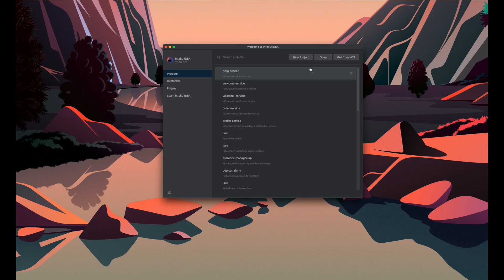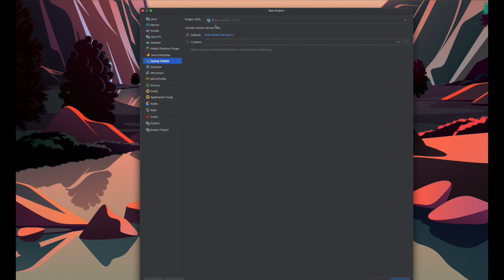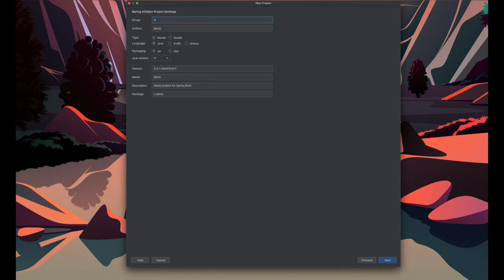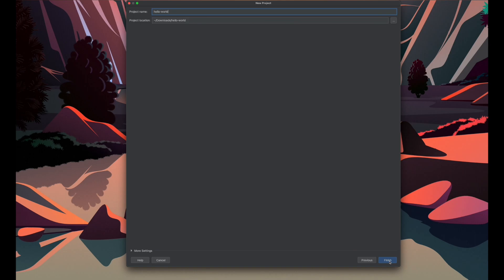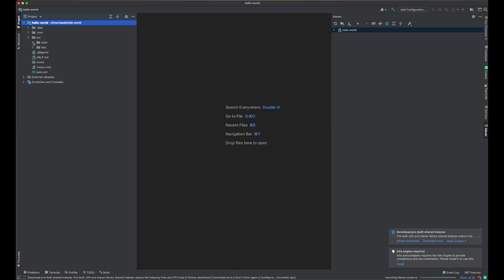Now I'm going to build a simple REST API using the Spring Boot framework. I'm using IntelliJ as my IDE and Java 11 to build the project. Let's give the group name and make it 'hello world'. I'm going to use Java, Maven, and Java 11 version. Let's keep everything as it is. Now I'm going to choose the web module, since we are going to build a simple REST API we need the web module from the Spring framework. Let's finish - very simple project.